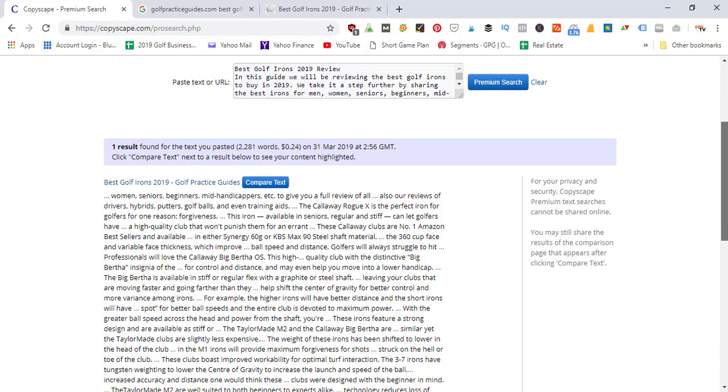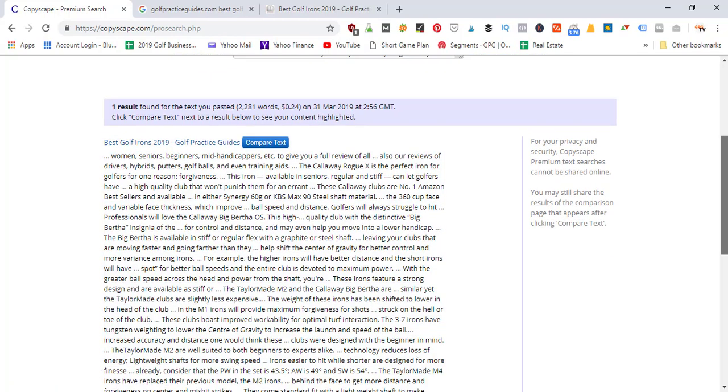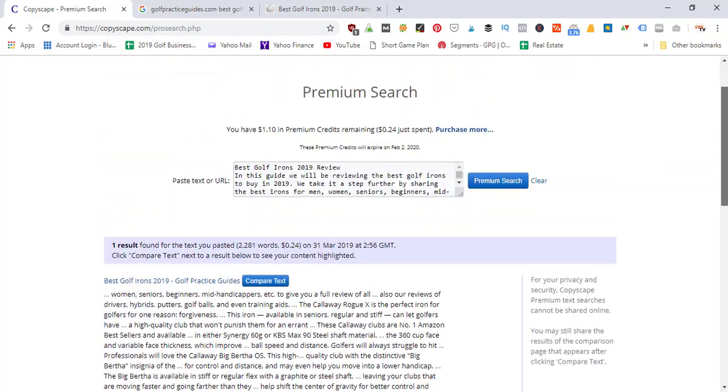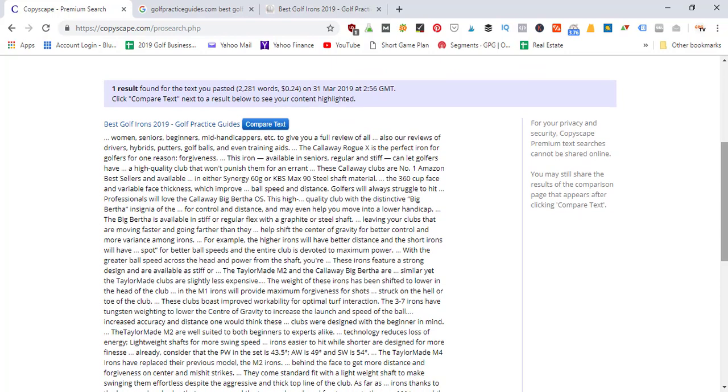What do you know, it found my website URL: best golf irons by Golf Practice Guides. The tool did its job - it found that this text matched some text on the internet. Of course it should, because I just pulled it from my own website article that was already published on the internet.